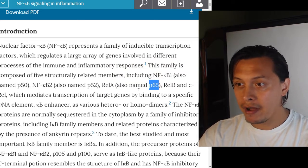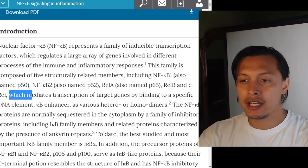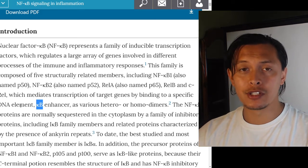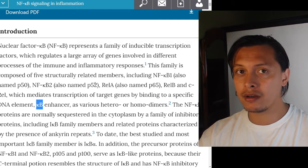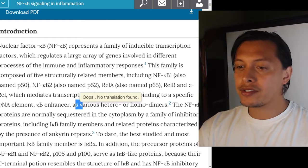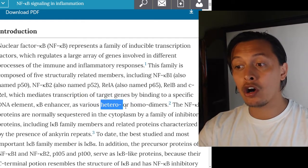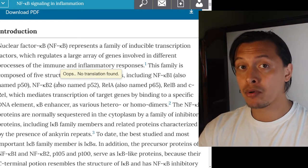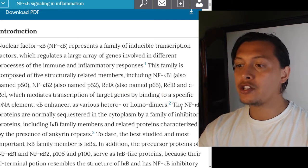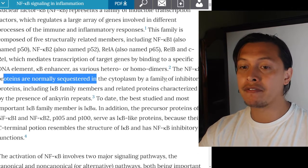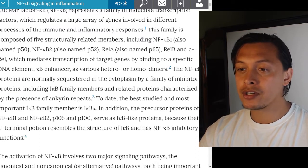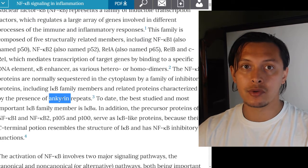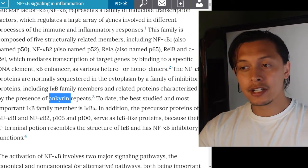This family is composed of five structurally related members: NF-kappa B1 (p50 in its cleaved form), NF-kappa B2 (p52), RelA (also named p65), RelB, and c-Rel. These mediate transcription of target genes by binding to a specific DNA element known as the kappa B enhancer, through various hetero- and homodimers. These NF-kappa B proteins are normally sequestered in the cytoplasm by inhibitory proteins including the I-kappa B family, characterized by the presence of ankyrin repeats.